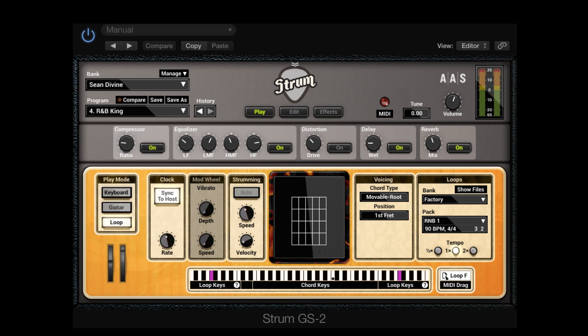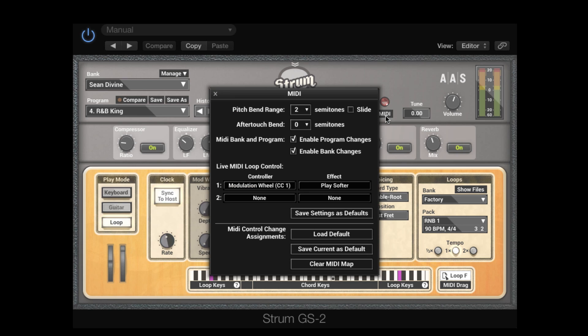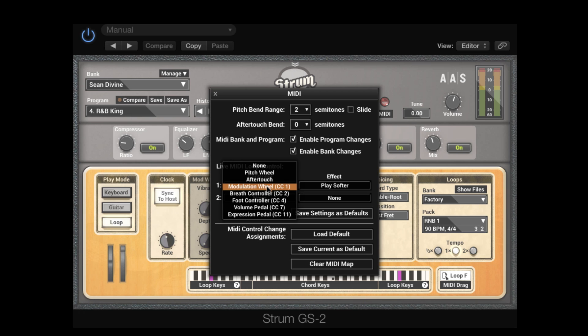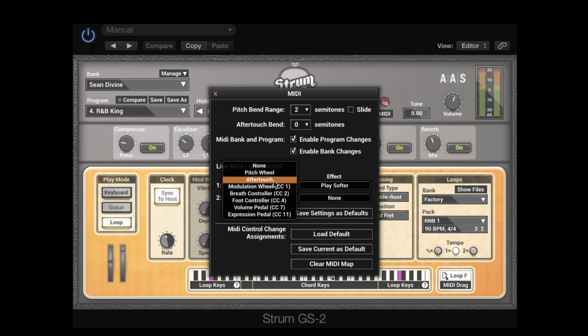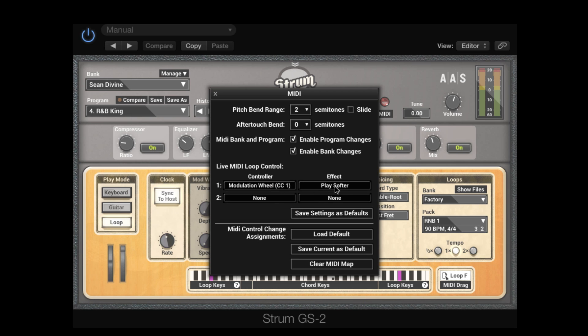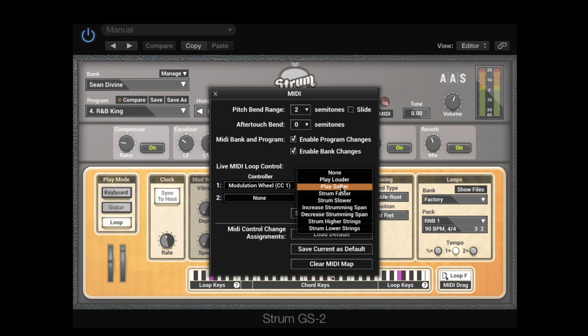One feature you may not have discovered yet is the live MIDI loop control. You can access this feature by clicking MIDI located underneath the MIDI activity indicator. We can now make various controller assignments to utilize different effects. For instance, we can route the modulation wheel to have strum play softer.